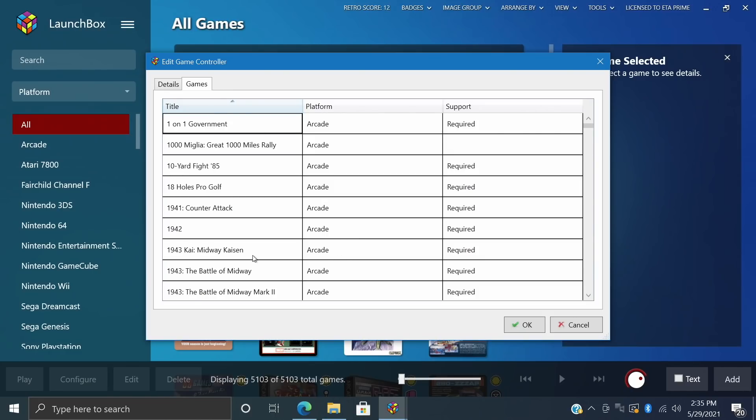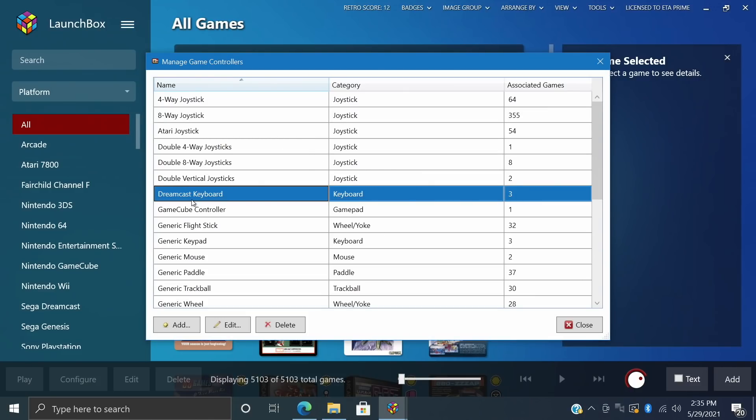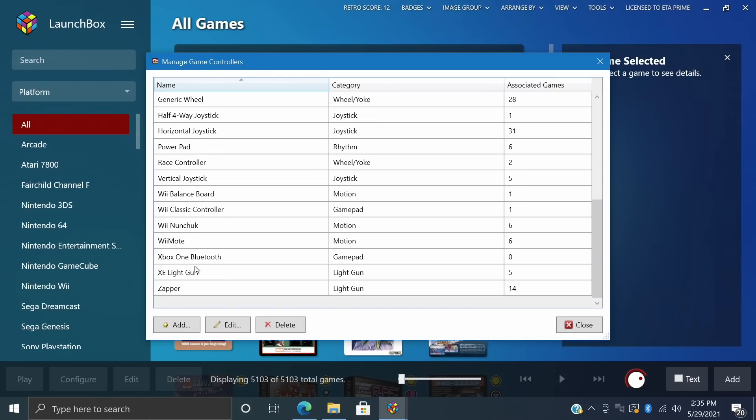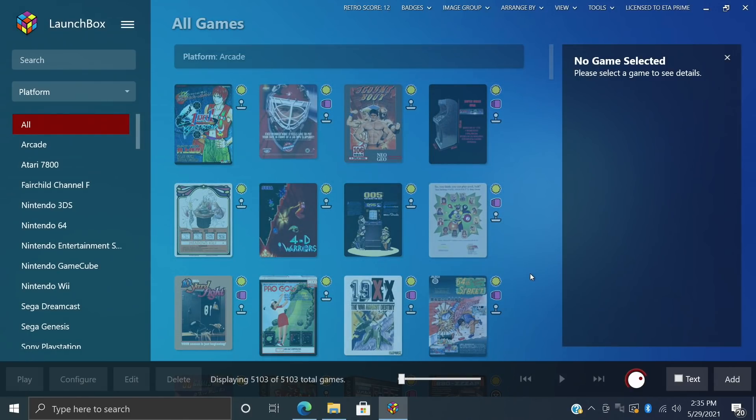But this is pretty cool because it does specify what kind of controllers we need for each game. And if we take a look down the list, we have the Dreamcast keyboard because I just imported those new Dreamcast games and it updated all of that metadata for us. GameCube controller, we have the Wiimote, XE Light Gun for the Atari here.